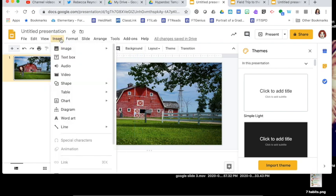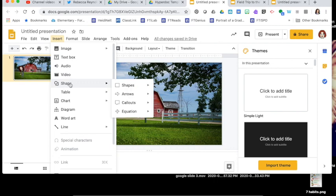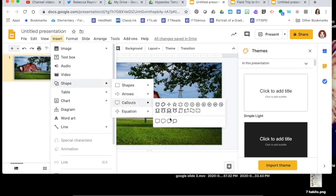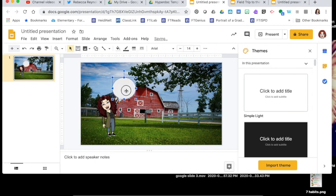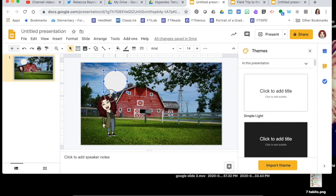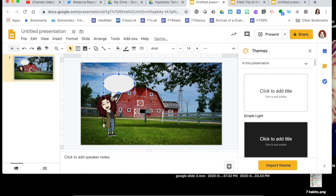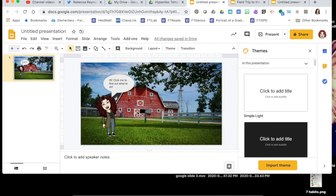Now I'm going to insert a shape that looks like a call out or speech bubble. I can grab this little yellow diamond and change the direction of that speech bubble if I need to. Then I just tap and type. I'm going to add directions that tell students they need to click me to find out what to do. I might also add a number so students know to start there.